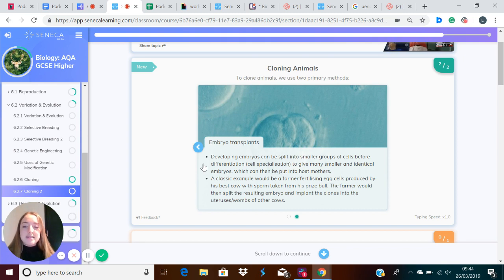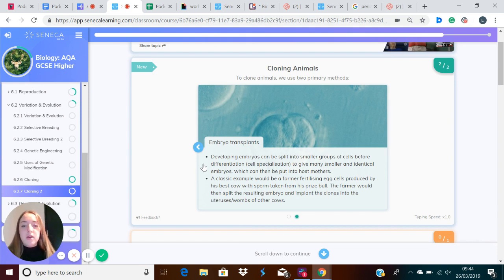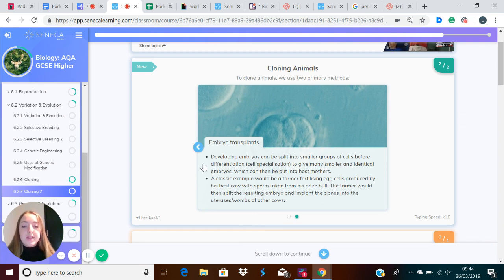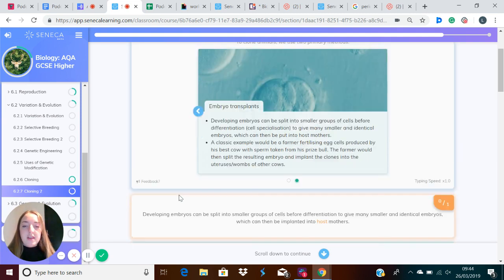A classic example of this would be a farmer fertilizing egg cells produced by his best cow with sperm taken from his prized bull. The farmer would then split the resulting embryo and implant the clones into the uteruses or wombs of other cows.